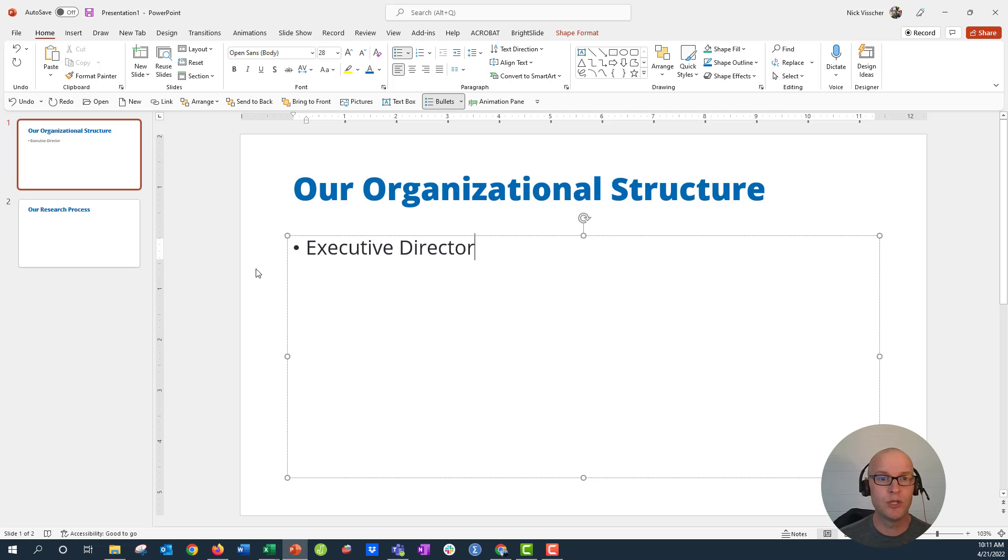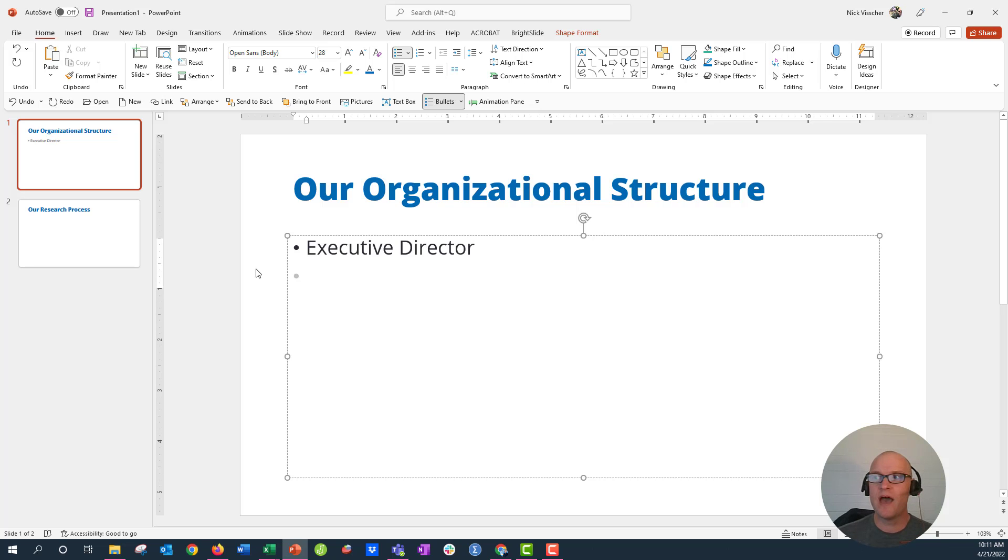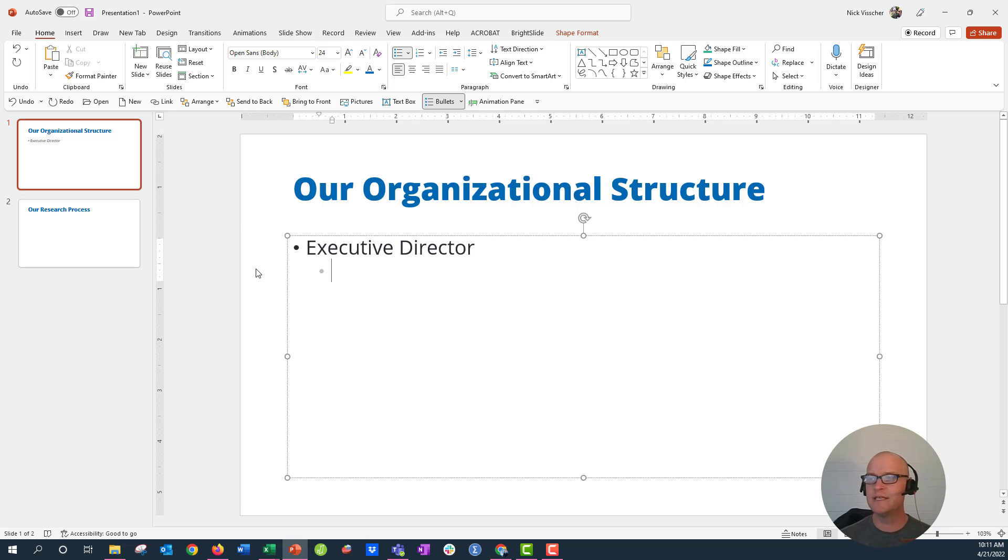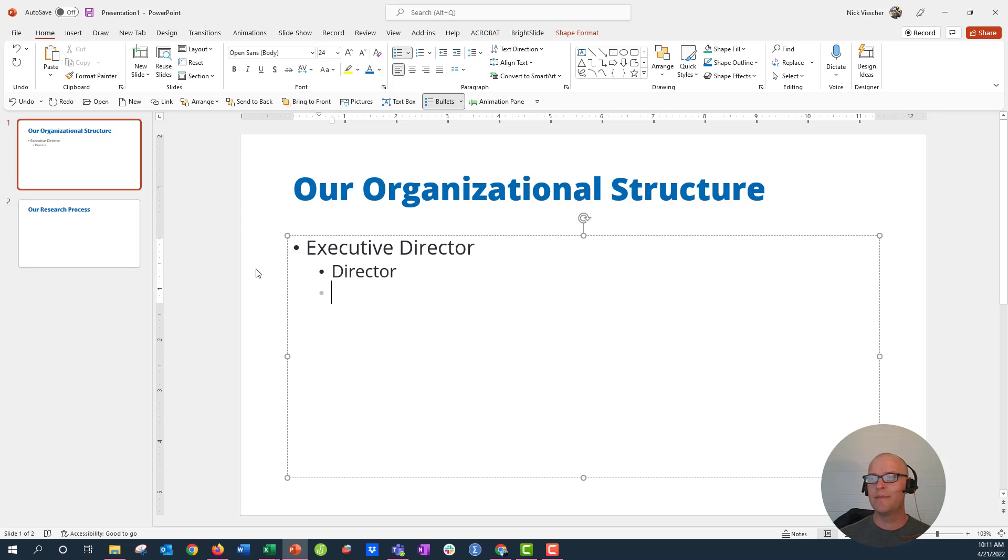And now maybe we have some director positions underneath the executive director. So let's go ahead and just push our tab key so it indents that text just one notch over, one tab over. And so I'm just going to say Director here, and maybe we have four directors at our organization.